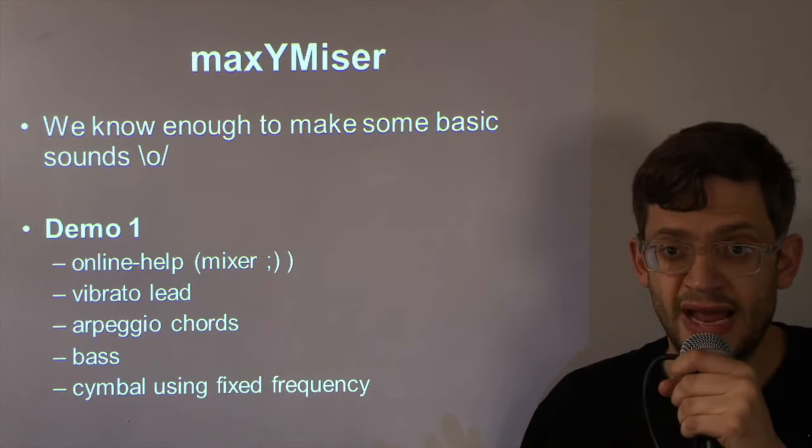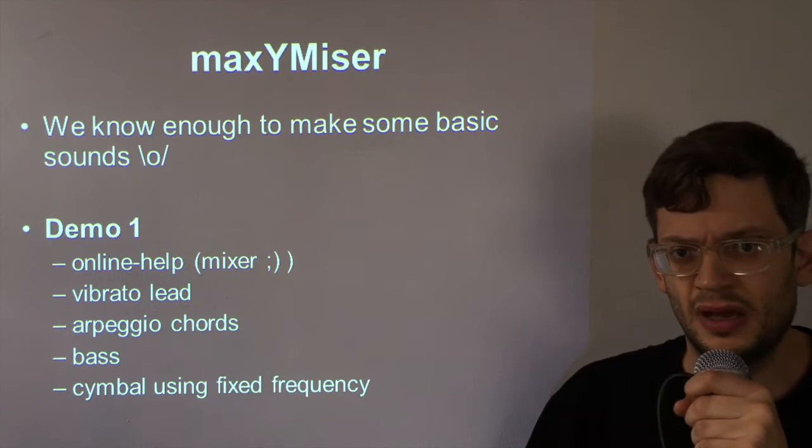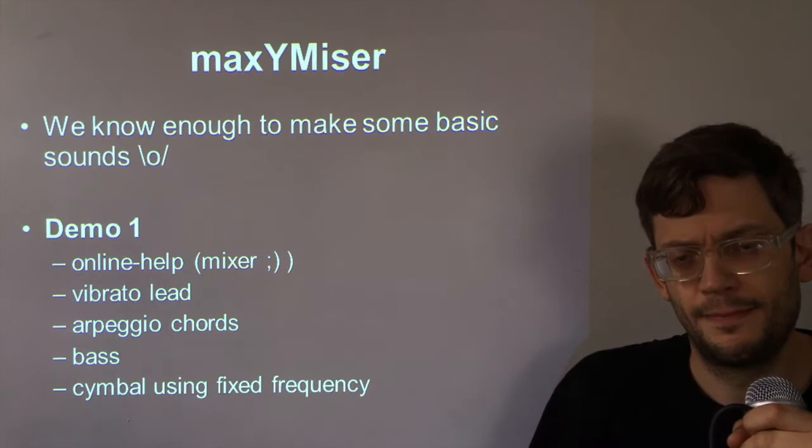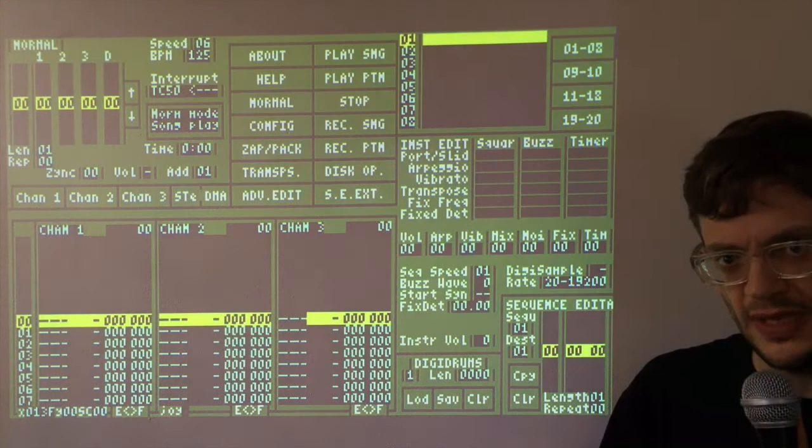This matrix here allows you to enable or disable the vibrato, arpeggio and so on. And the reason why I do that is because rather than have these enabled all the time which might seem the most logical, you can actually get some quite powerful sounds by, for example, enabling the arpeggio on certain parts of the sound and not others. You can get some ring modulation effects which I'll explain in a further video. So now, believe it or not, we know enough to make some basic sounds in Maximizer. So I'm going to fire up the Atari now and we'll go through all this stuff here.